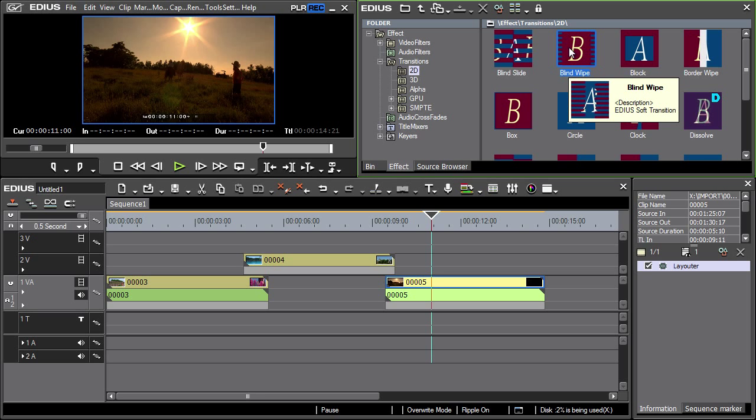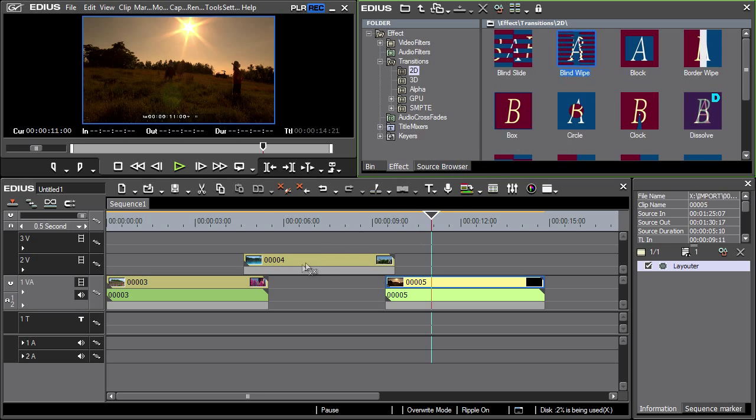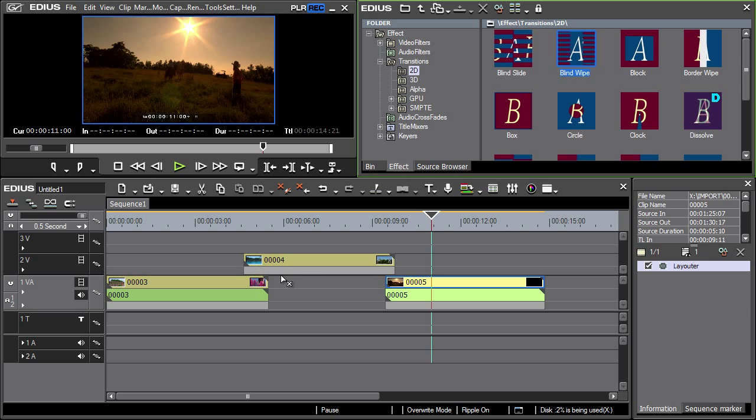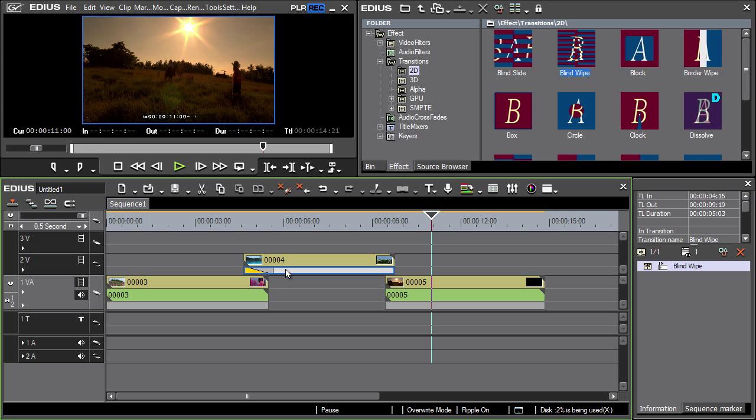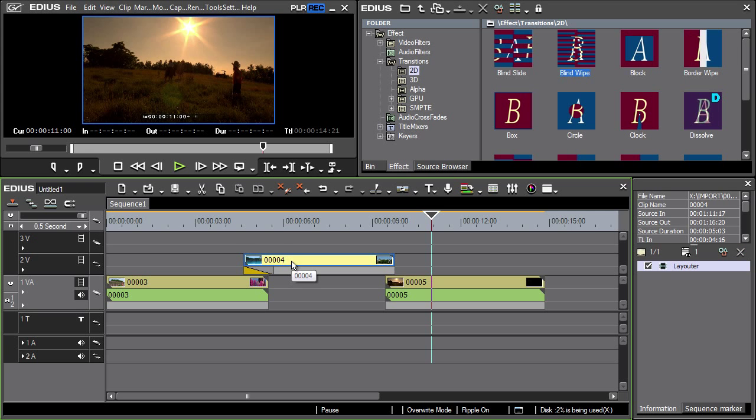The insertion of transitions is the same as with title effects. The difference is that they are applicable only to the beginning or the end of the clip. In this procedure the effect must be always applied to the track above. Otherwise the transition at clip overlaps won't be visible.